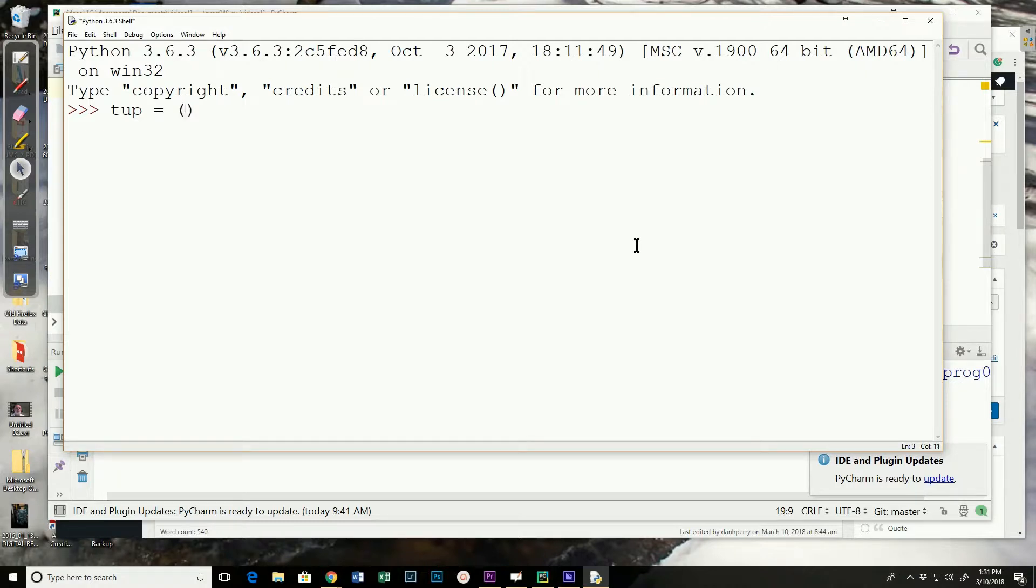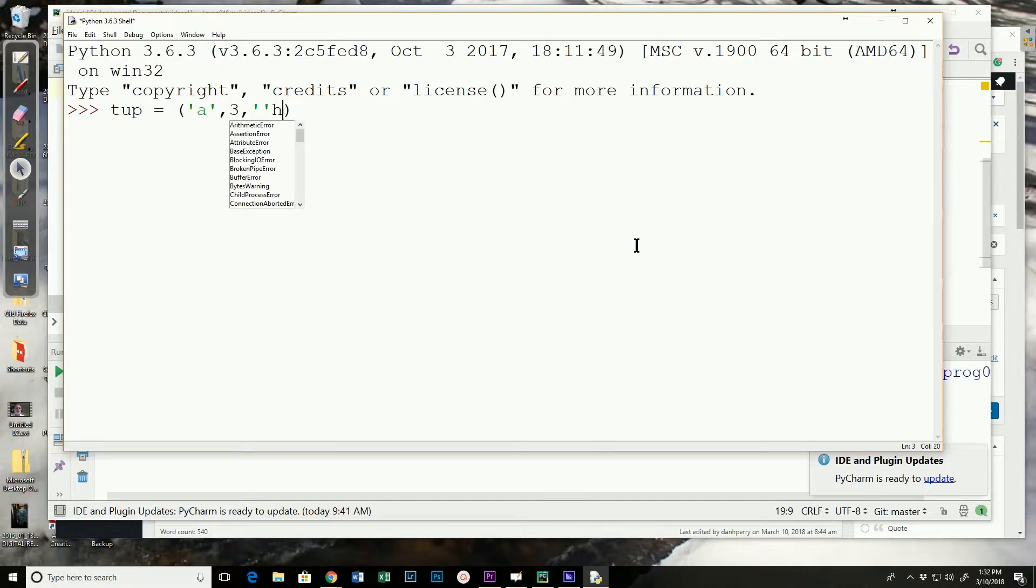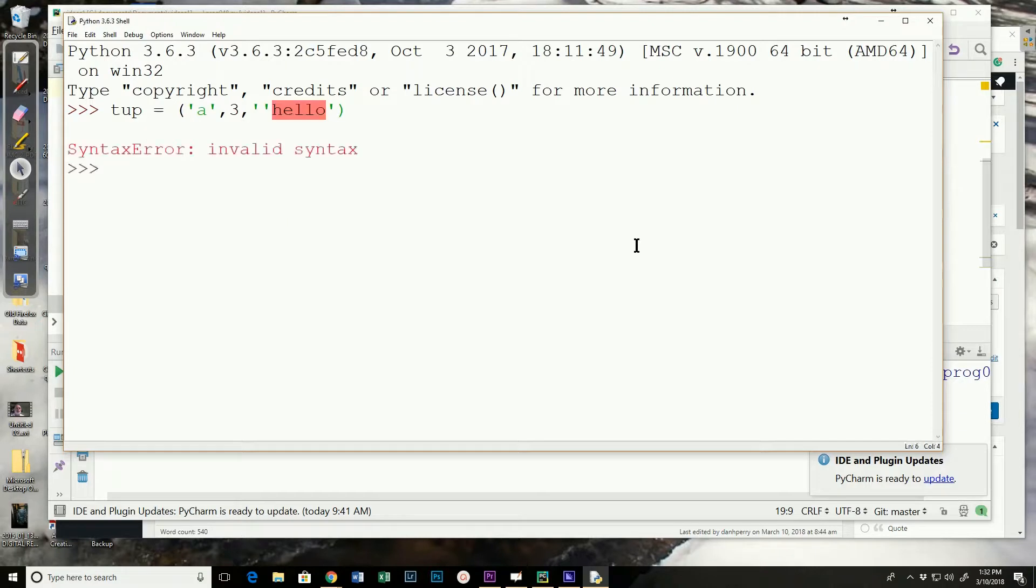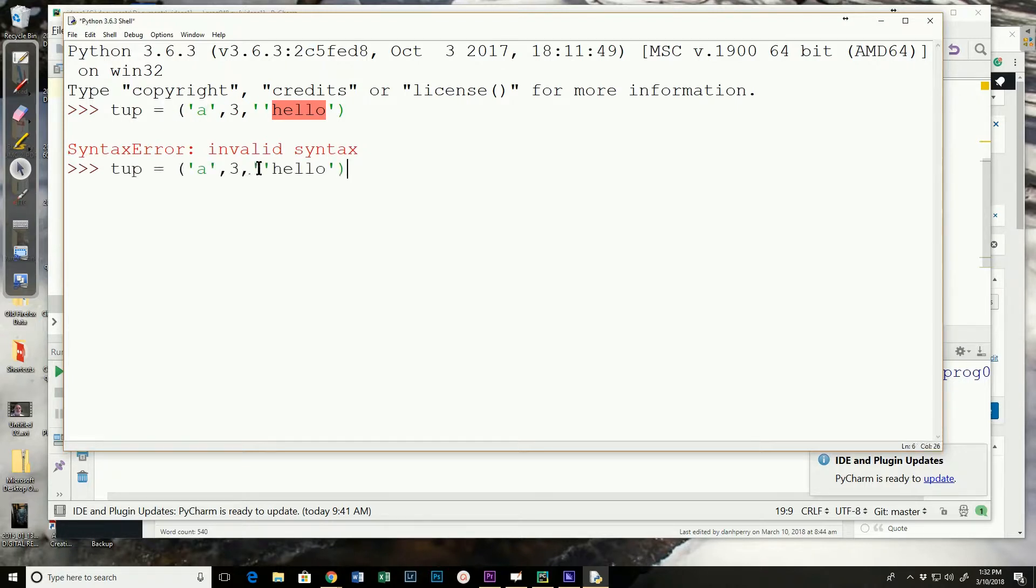And then you put your values in. And that creates a tuple. Well if I had not had an extra apostrophe. Correct that. And now that creates a tuple. And we can look at elements in a tuple just like with a list.